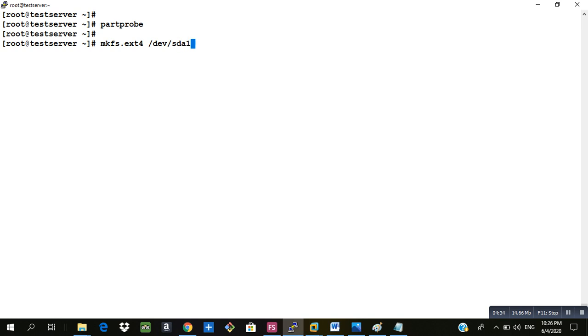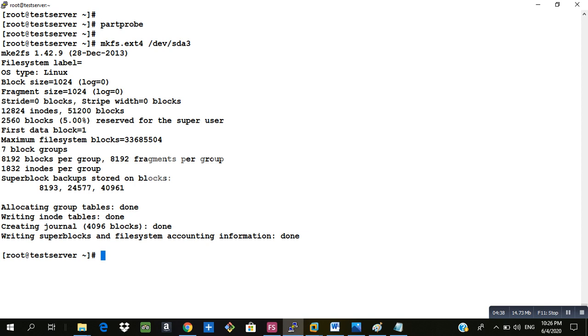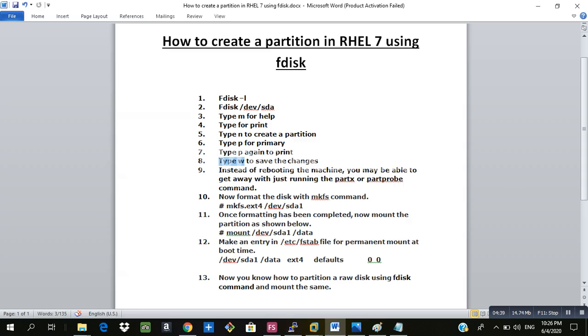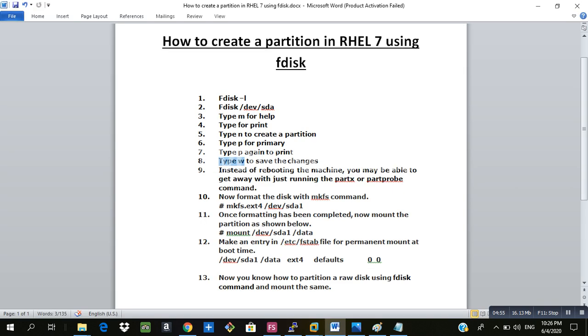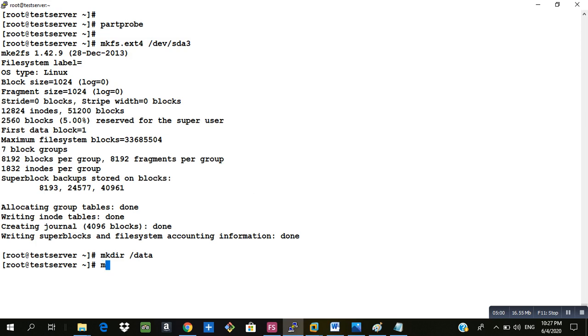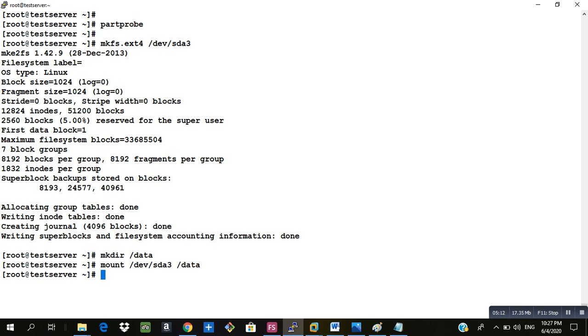Once the formatting has been completed we will now mount the partition on a directory. For that I will create a directory first and I will mount the partition that I have created on that directory. Now the partition that we have created is mounted on the /data directory.